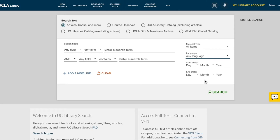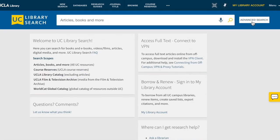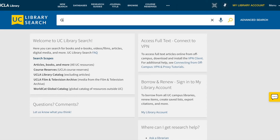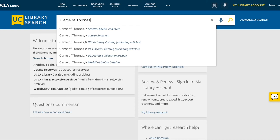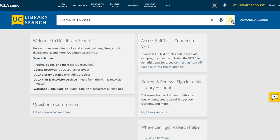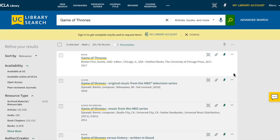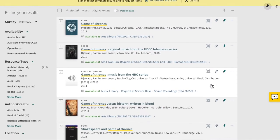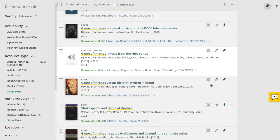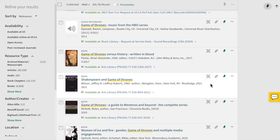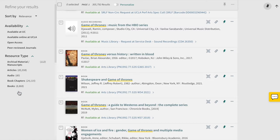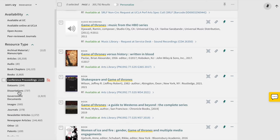Let's go back to the simple search. Type in any keyword, which can include a title, author, subject, or more. On the results page, we see a huge variety of resources. You can filter by type of resource — book, scores, and videos are just a few.